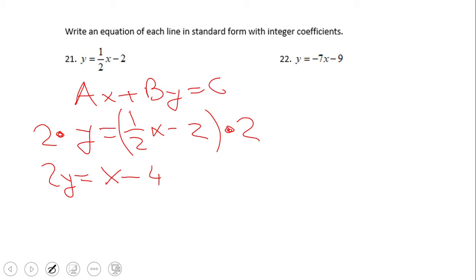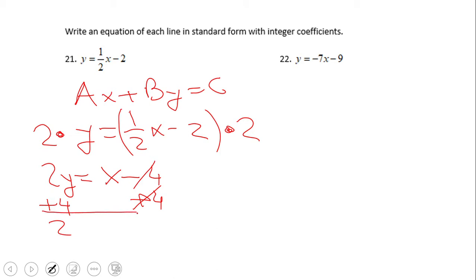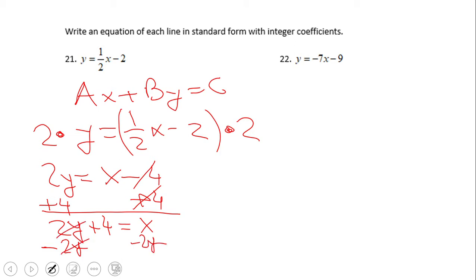We're almost to what we need. We have one more thing to do. I like to have the x term be positive, so in this case I want to keep it as positive 1x. To do that, I'll add four, and then subtract two y to move the y term over.